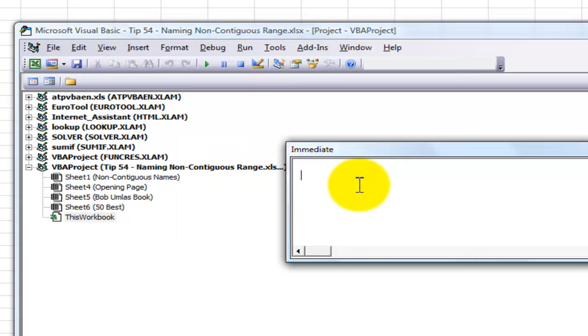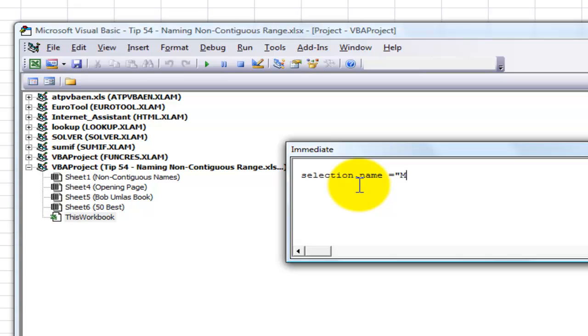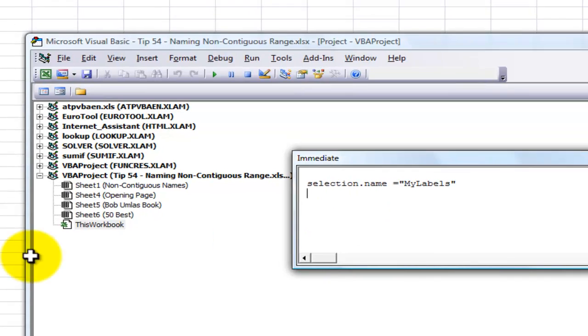So here's the magic. With the selection, I'm going to type in Selection, period, name, equals, and then inside quotation marks I'm going to call this MyLabels. Now when we create names in Excel, they must begin with a letter, no spaces. So here we're using the Visual Basic in the Immediate window to create this name.